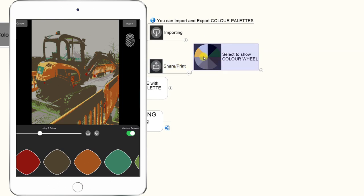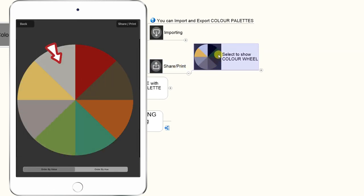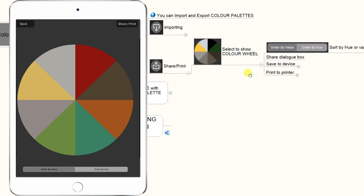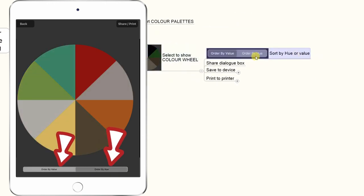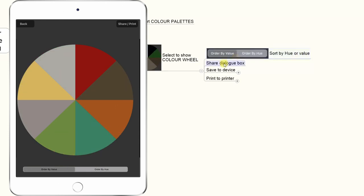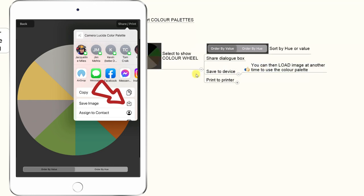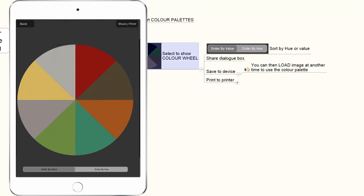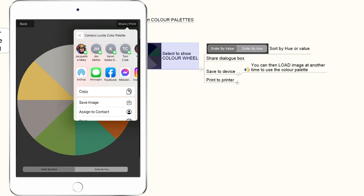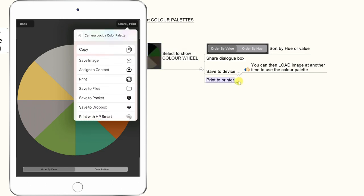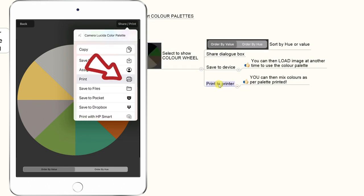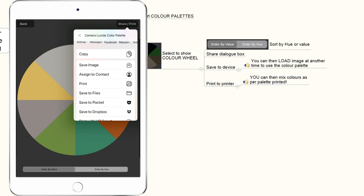When it comes to sharing and printing, you can export the color wheel of colors you'll be using in the image, and you can sort them by hue or value. You can share that color wheel or save it to your device so that you can reload the same color palette later. You can also print to the printer so you can mix your colors as per the palette color wheel ready for doing the painting.